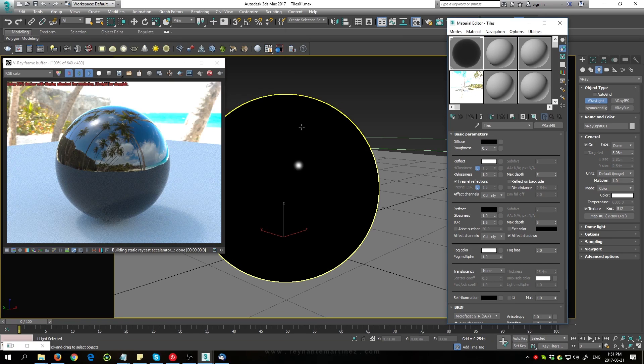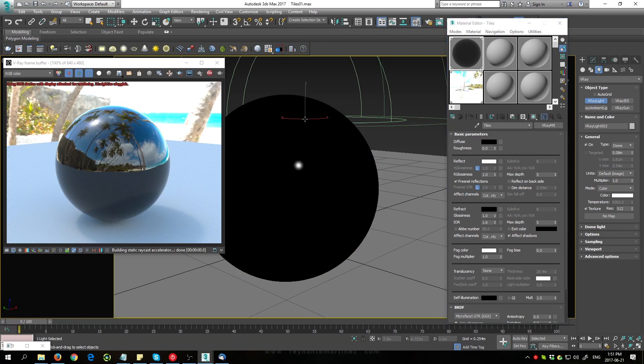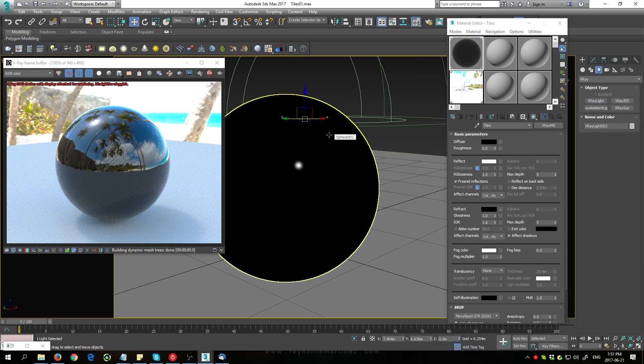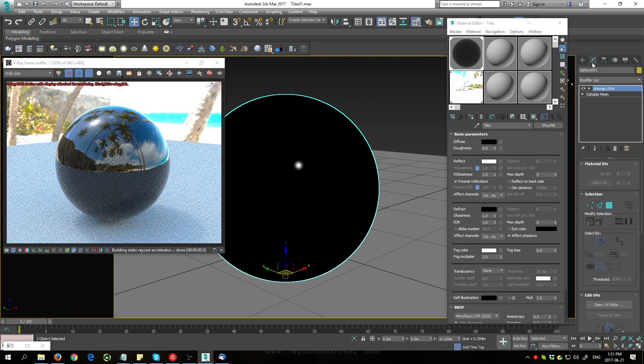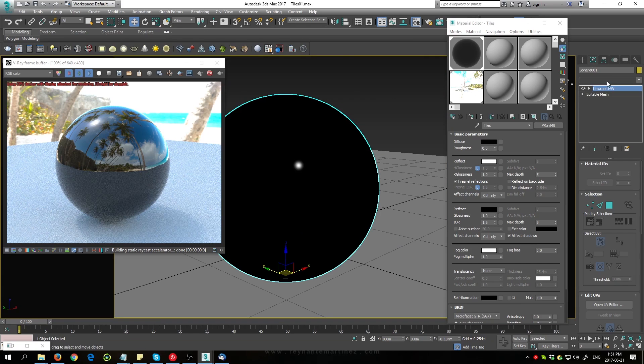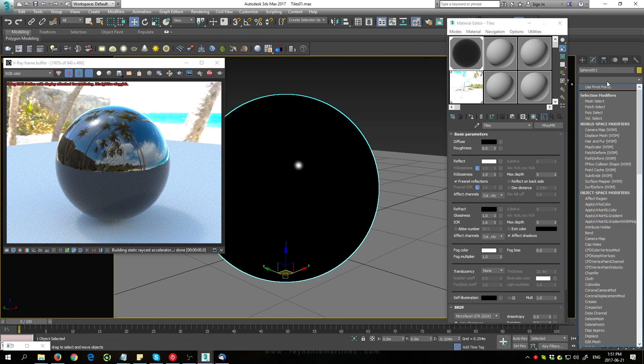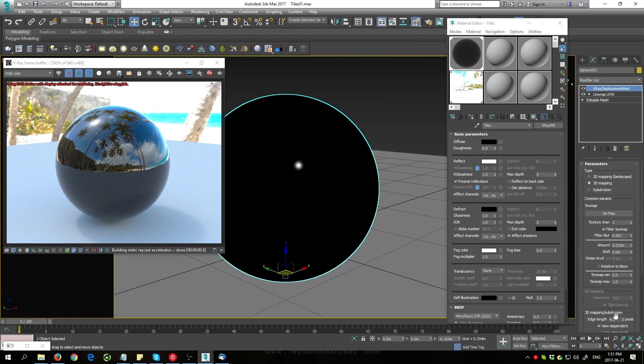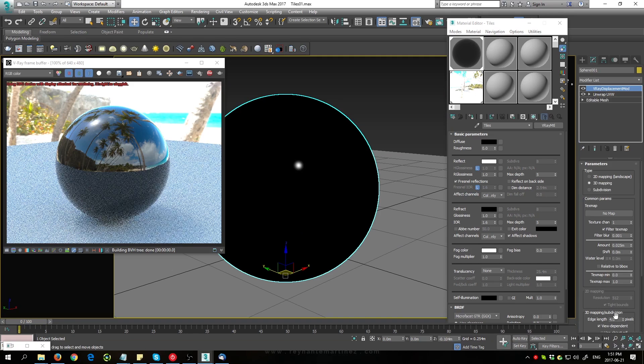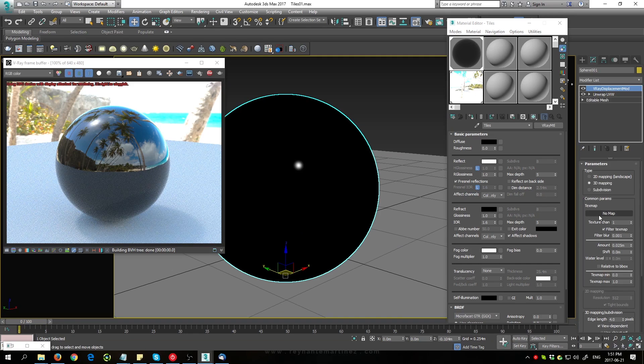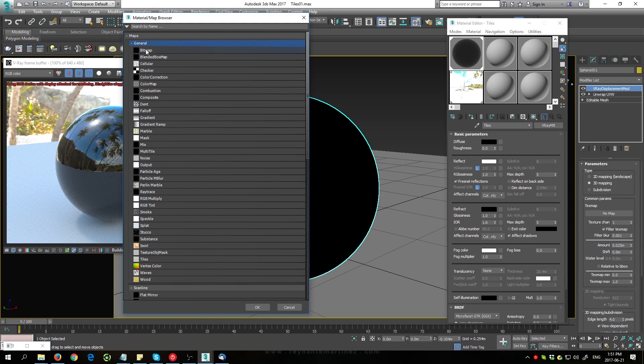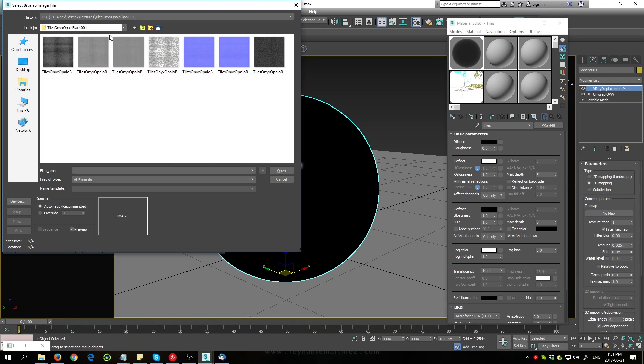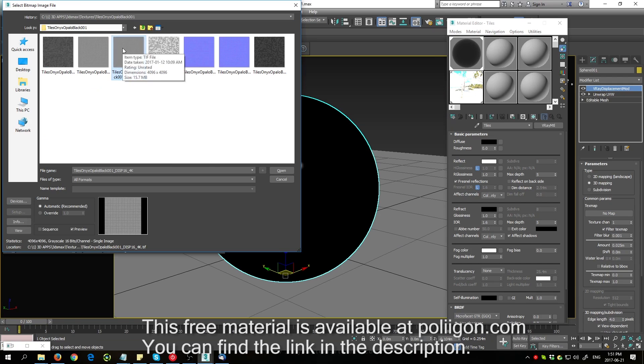Now the first map I'm going to load in is going to be the displacement map. With the sphere selected, go to the modifier panel and we're going to add in a V-Ray displacement modifier. Now let's load our texture map in. Let's load the bitmap. I'm going to be using this 16-bit displacement map.